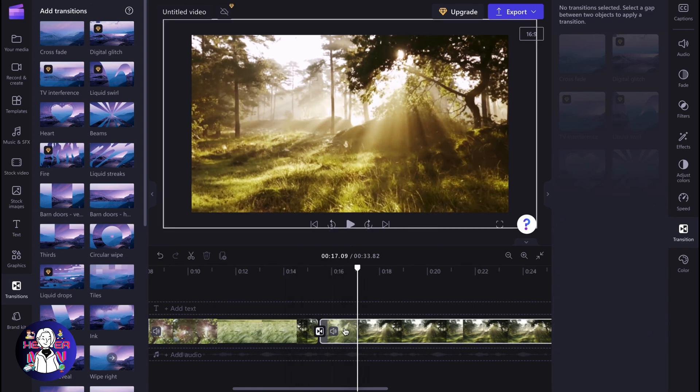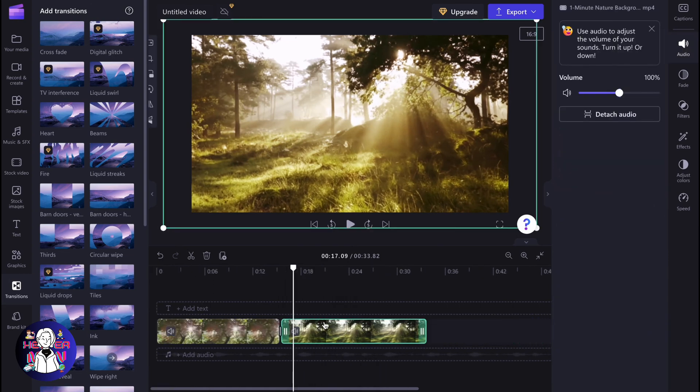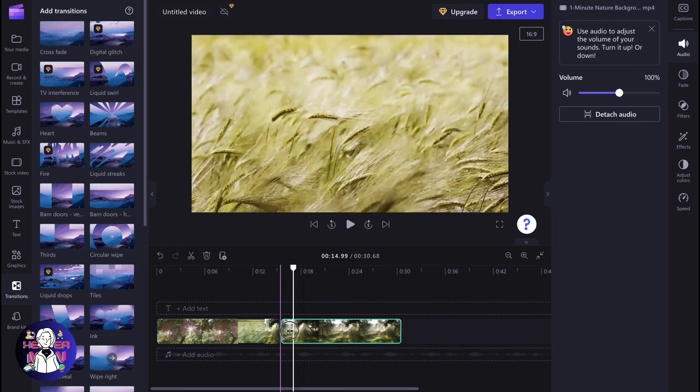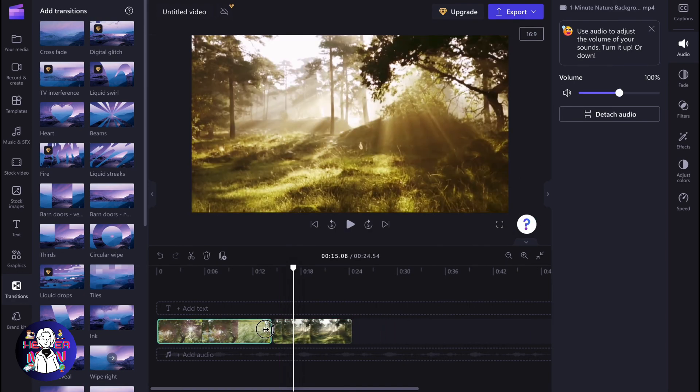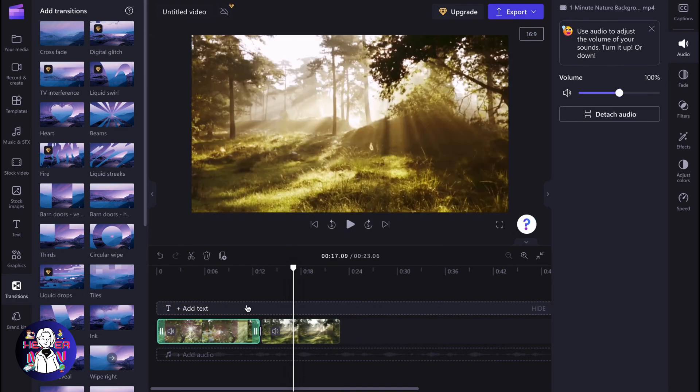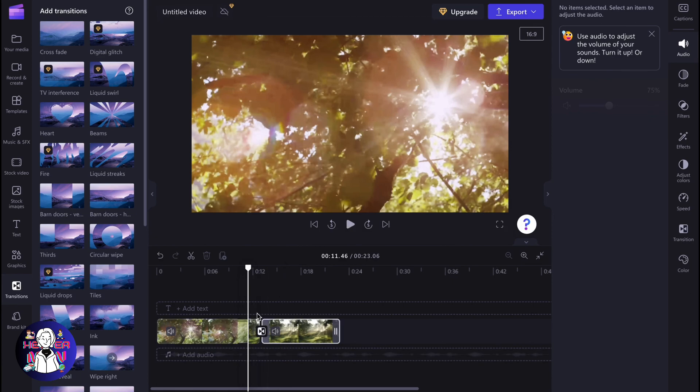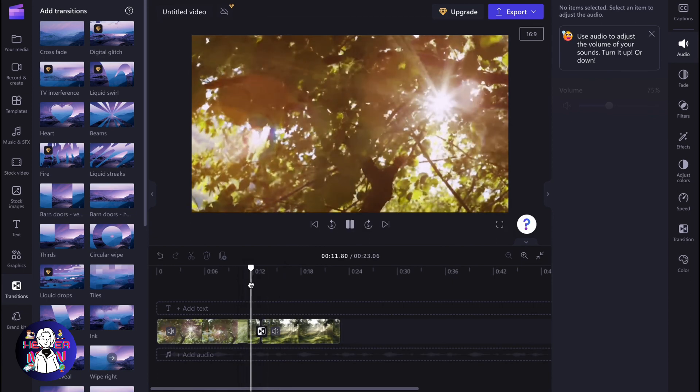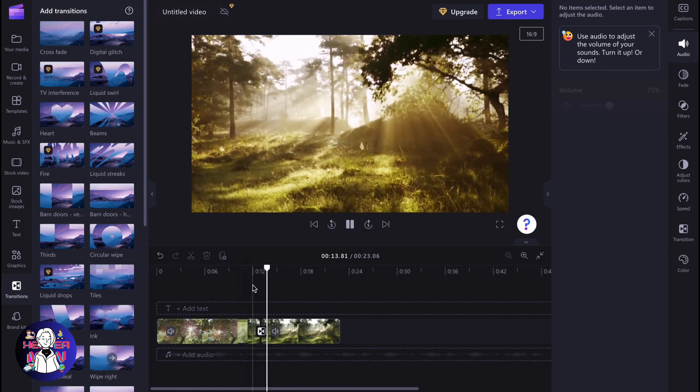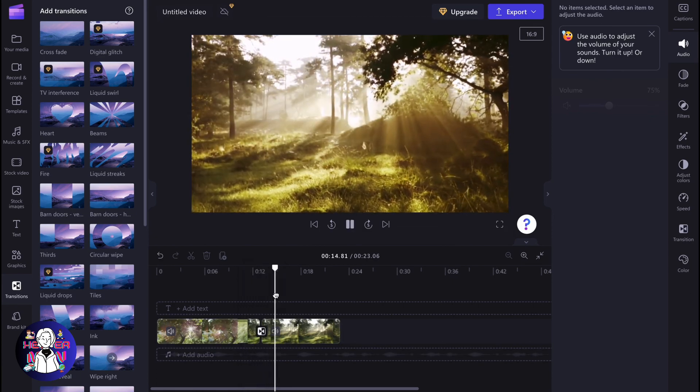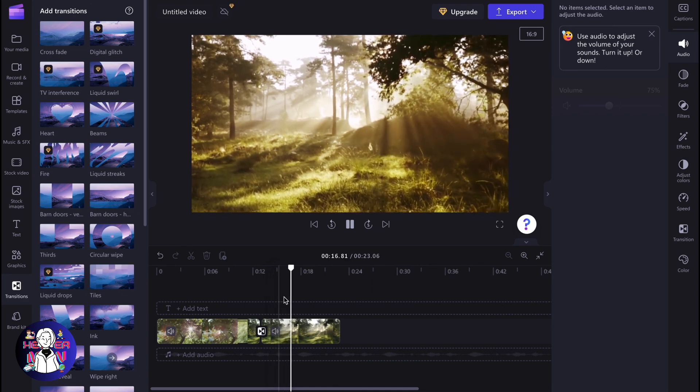This is the way we can also click on every single element and then we can delete from the beginning of this element or from the end of this element. The part right here will be automatically split. So this is how we can delete part of a video in Clipchamp.